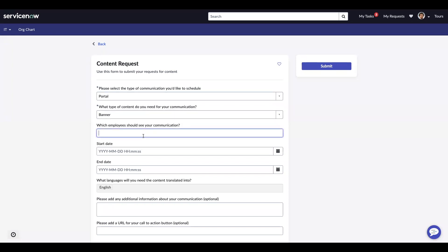And which employees should see your communication? I want all active employees or all active users to be able to see my communication.